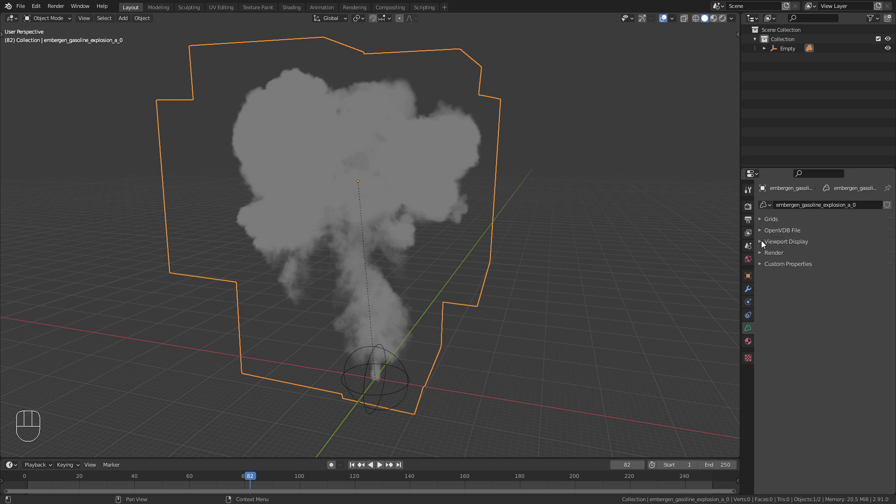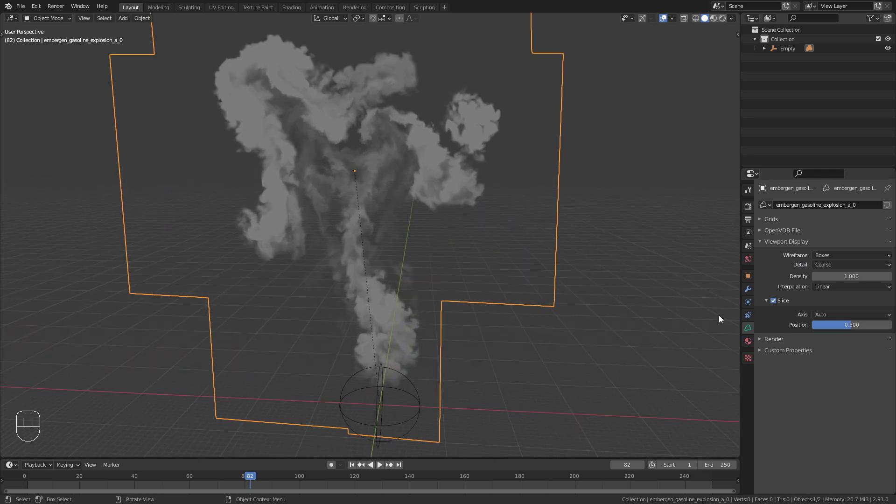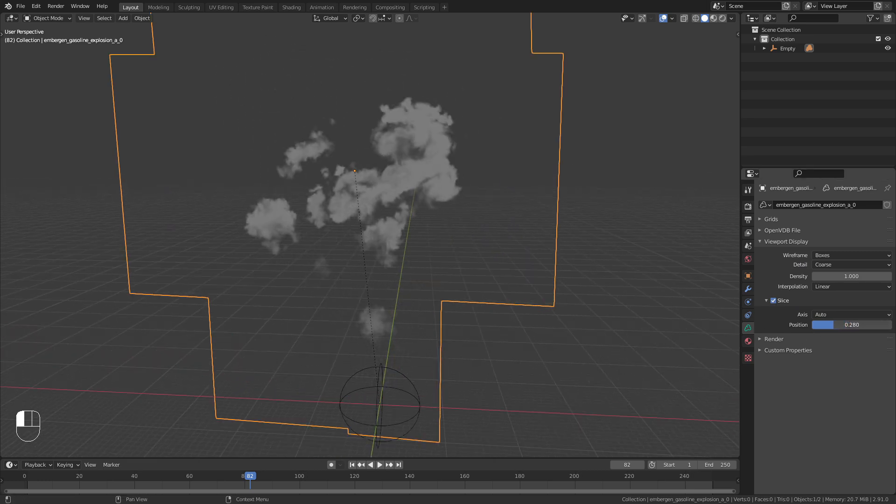A useful tool in the viewport display options is slice. This allows you to take a look inside of the smoke.